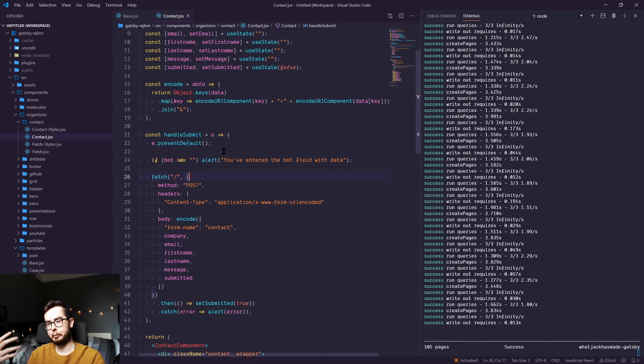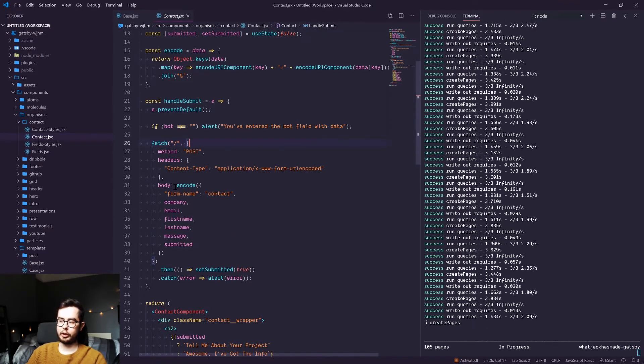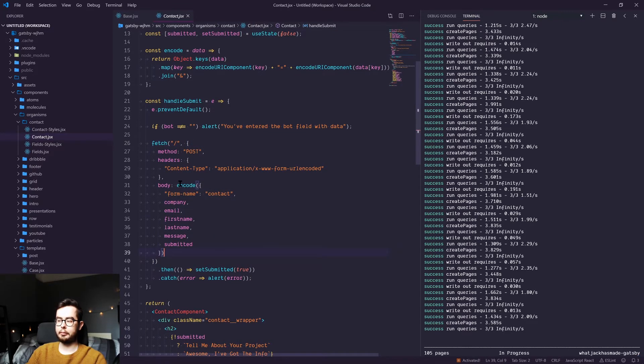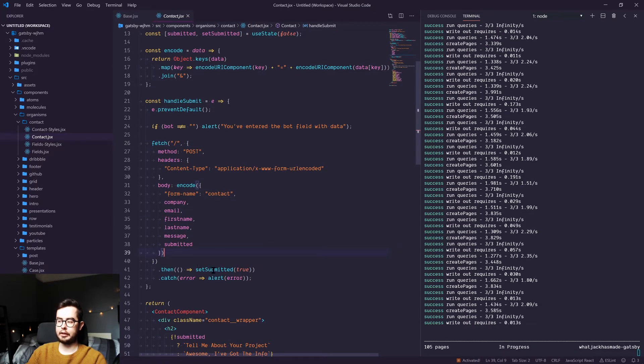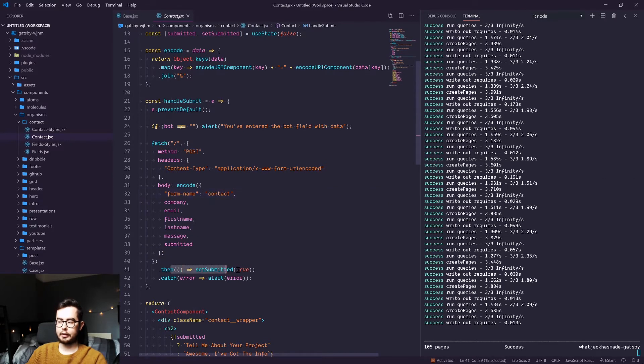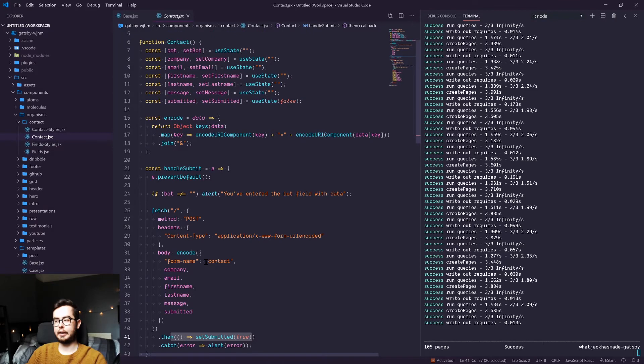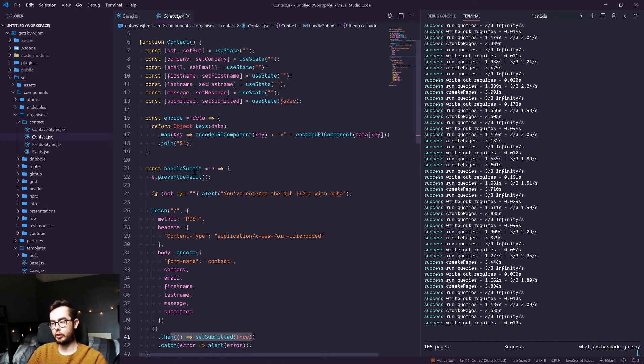After that, we're encoding the information and then passing it into a form name called contact. And if all goes well, we set it to true. If not, we alert the user to an error.